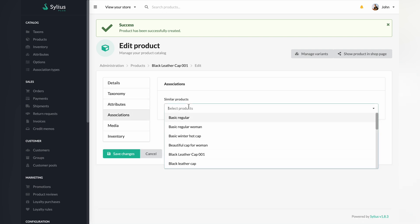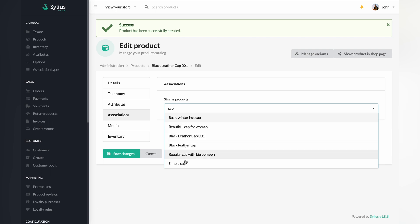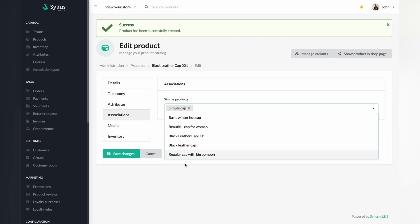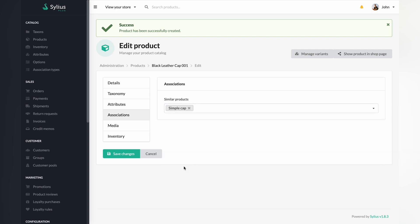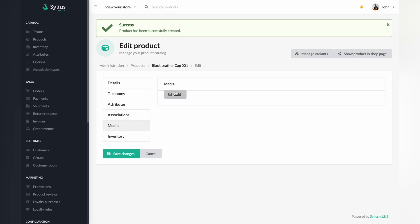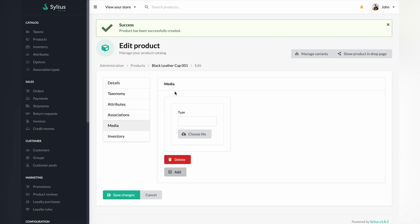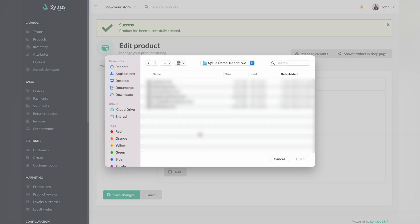Next, associate your product with a similar one. The next step will be to upload the picture or pictures of your product.